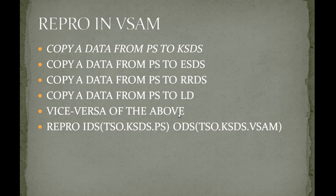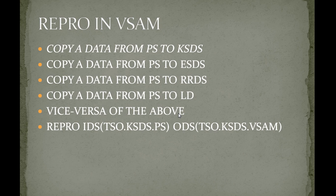So what is the importance of REPRO and where do we use this REPRO in mainframe? That is under VSAM concept.